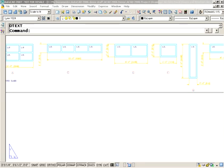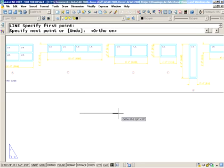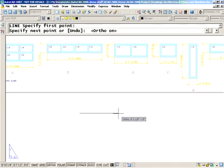I'm going to go in the line command and start to draw a line. We'll turn our ortho on. If you're like me, you still use your F8 key. I'm not using any snaps or any absolute values or anything like that. I'm going to show you how to very quickly and easily create an arc that is tangent to that line.